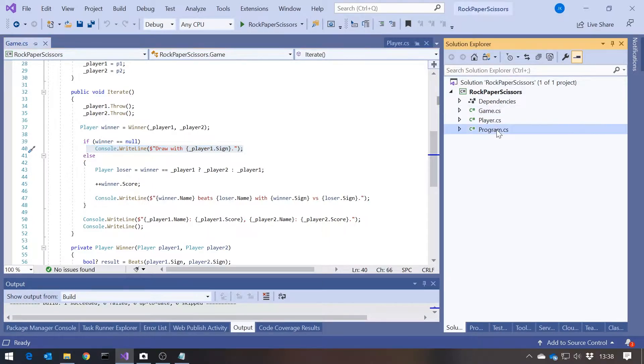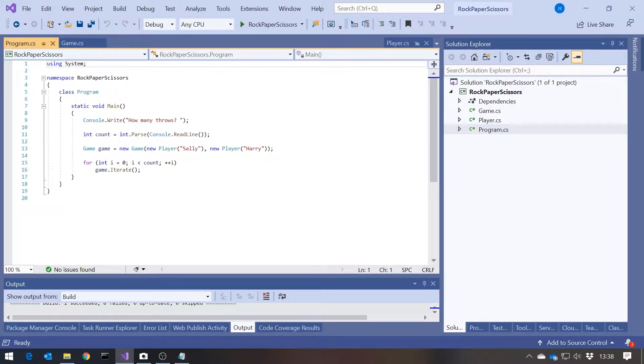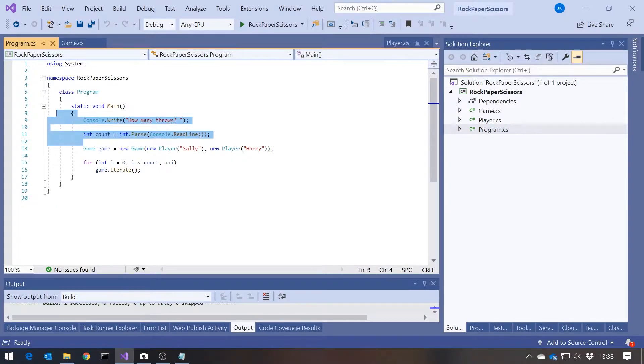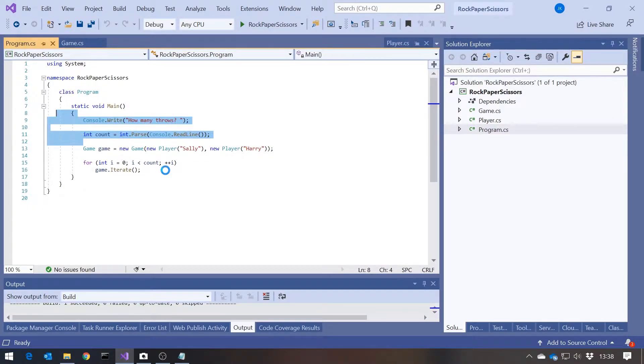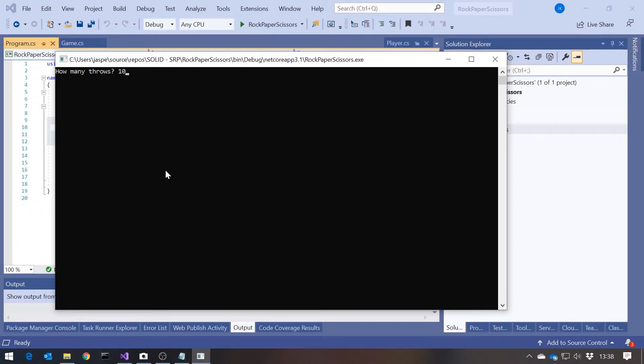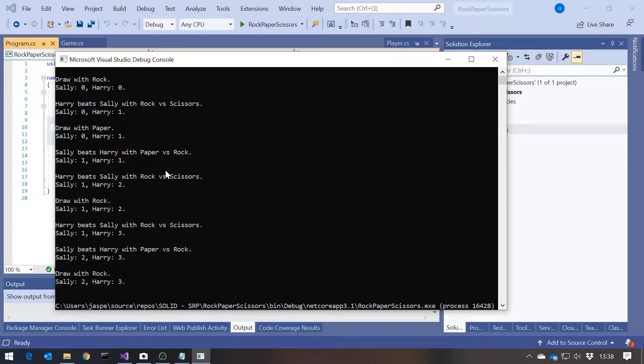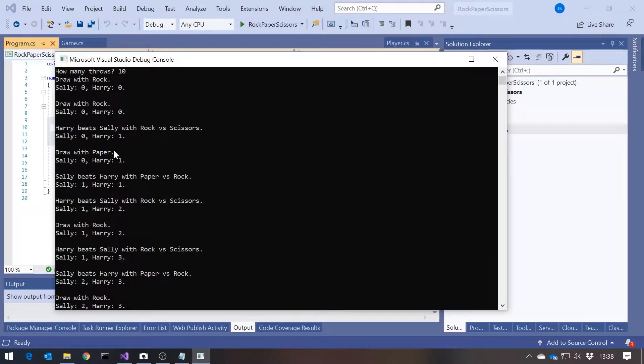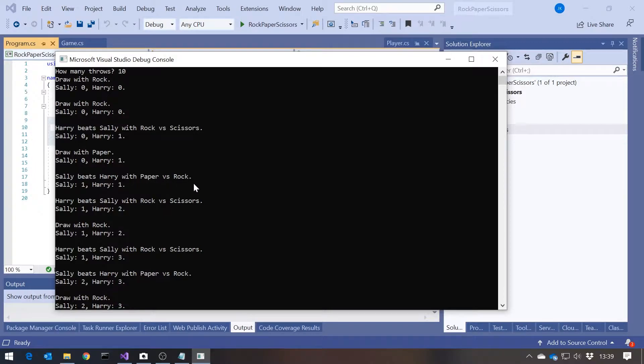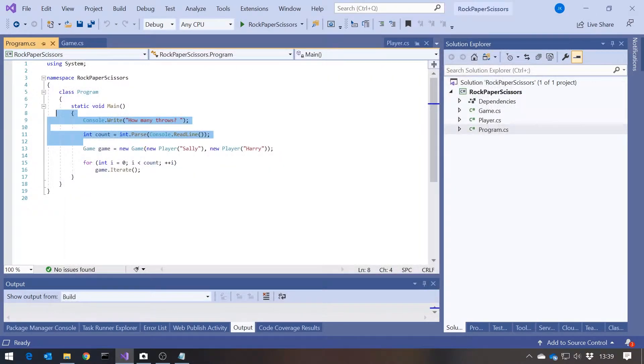And then in the programme, we're just creating a couple of players, asking the user how many times they want to go through this and running through that. So if we run that up, we'll go for 10 games. And we can see we've had a couple of draws where everyone's chosen Rock, or we can see Harry beat Sally with Rock versus Scissors, Sally beat Harry with Paper versus Rock, and so forth. So a fairly simple implementation of the game.